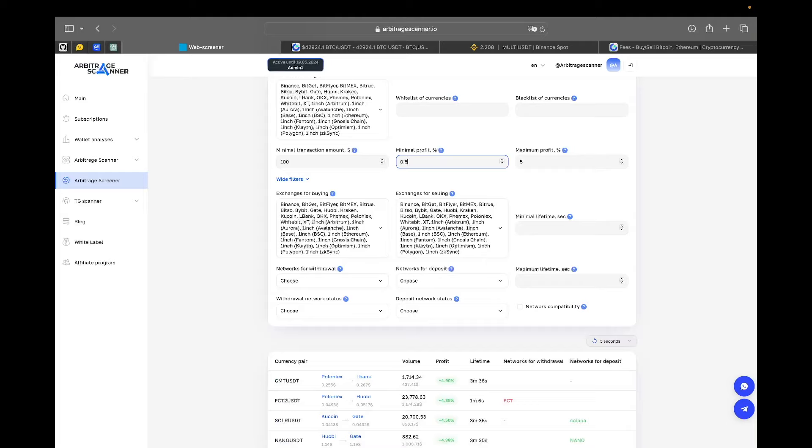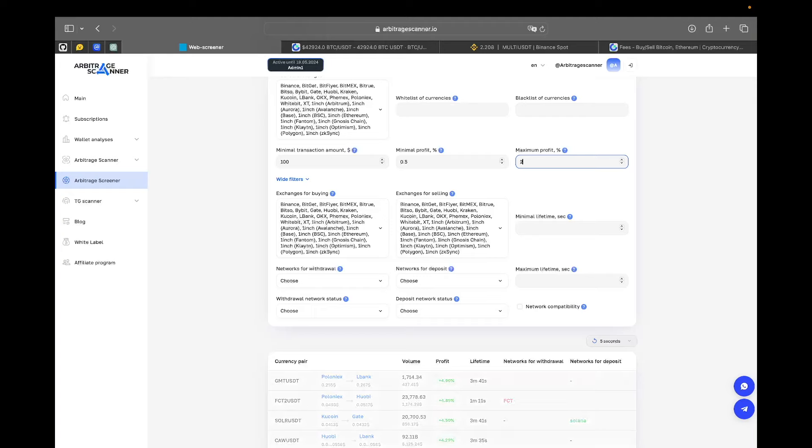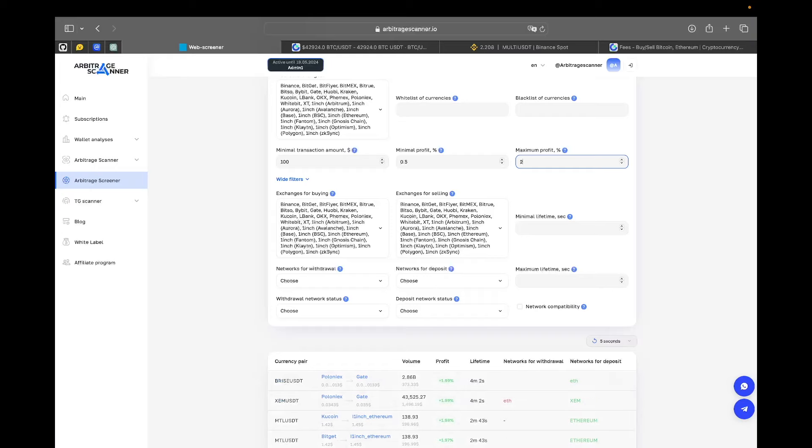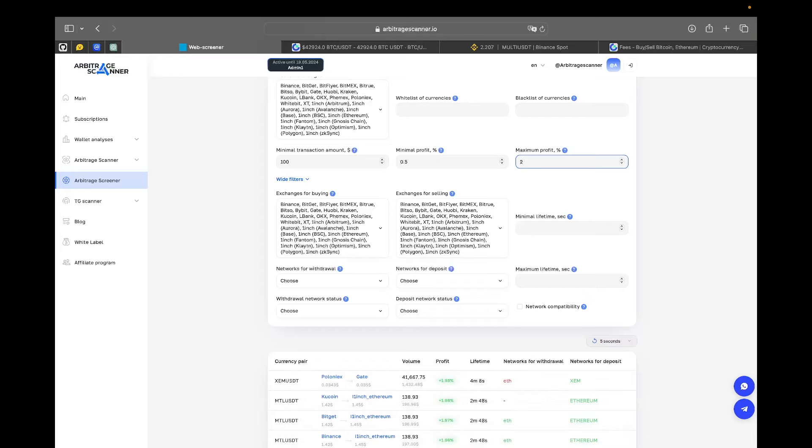And the maximum profit, I would suggest that you put something like 5% or even 2%. Yeah, 2% is much better because every arbitrage opportunity that exceeds that spread is probably something sketchy, something that you will not really profit on. Please note that you are not alone in the market. There are a lot of people who are trying to arbitrage.